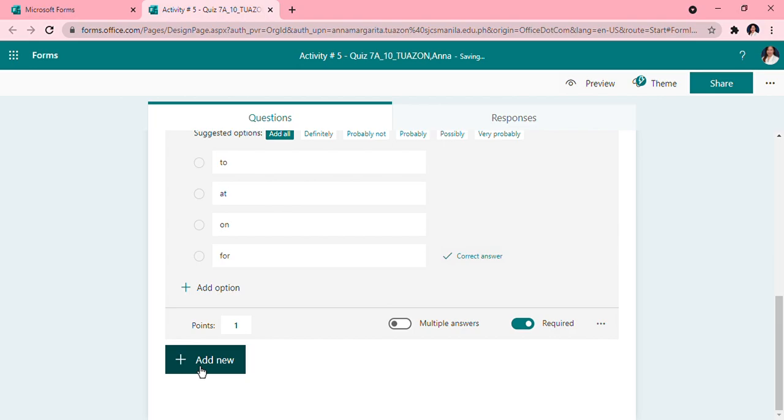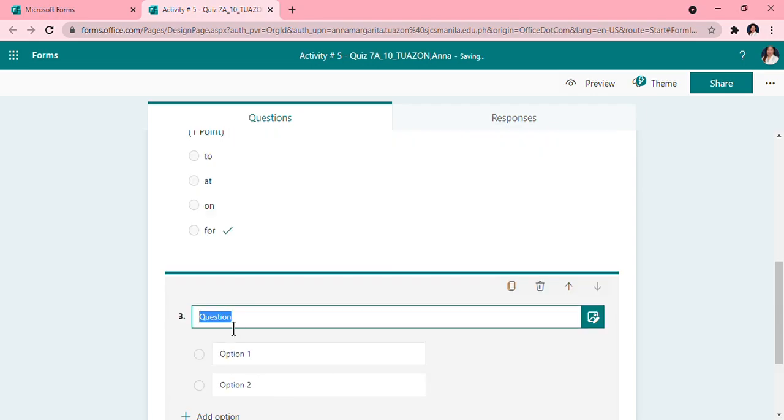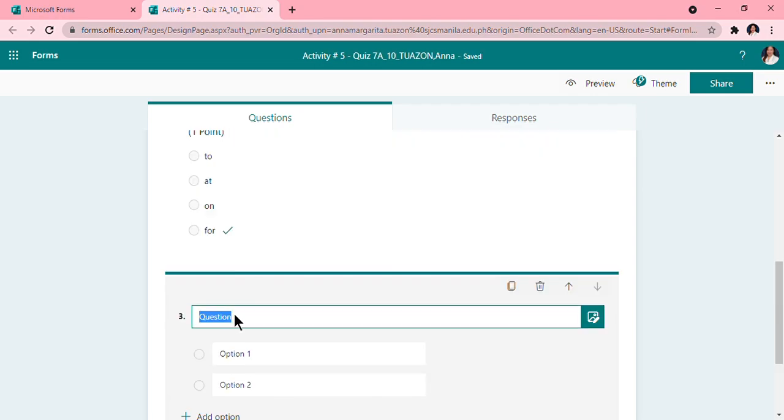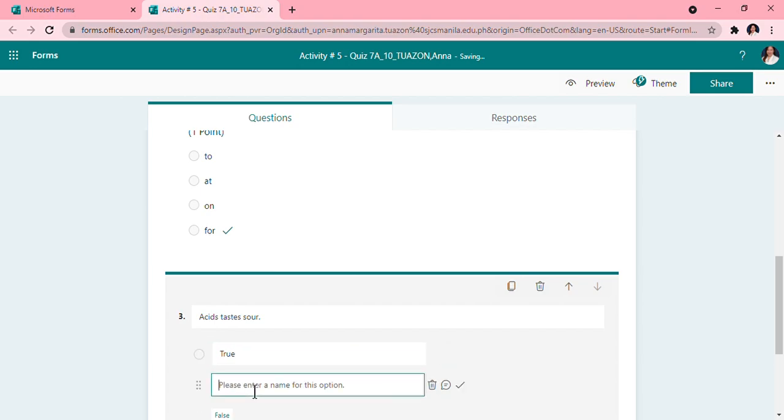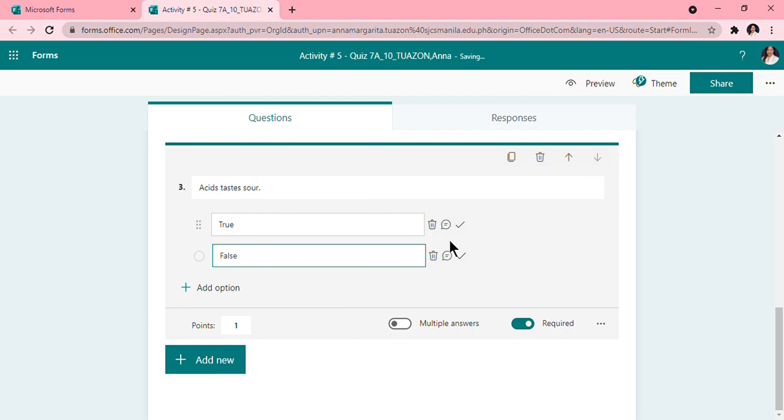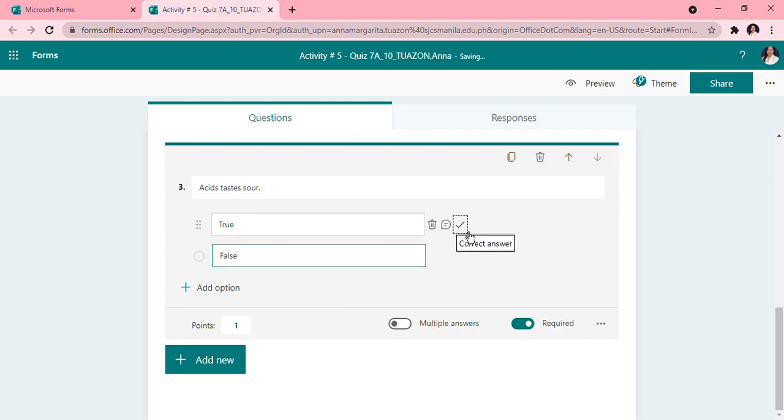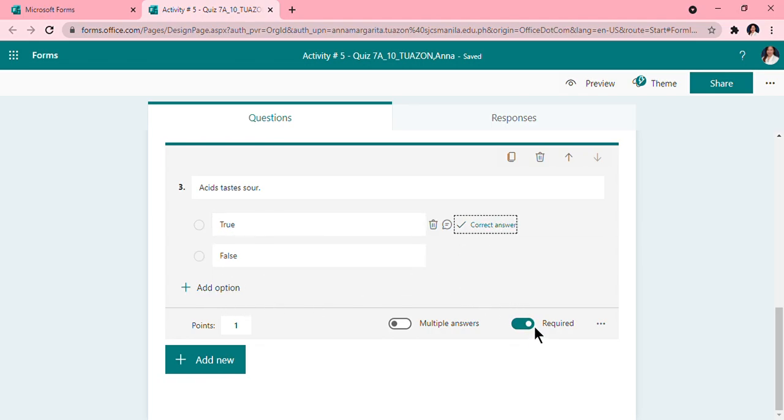Then add new choice again. You will add two true or false questions. Okay, so choice, choice, choice. Acids taste sour. So again, option one: true, option two: false. Then you will choose the correct answer again. So acids taste sour, true, correct.